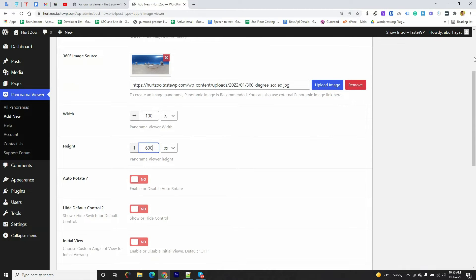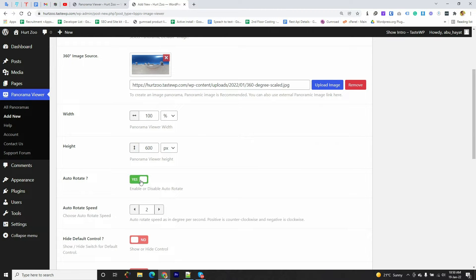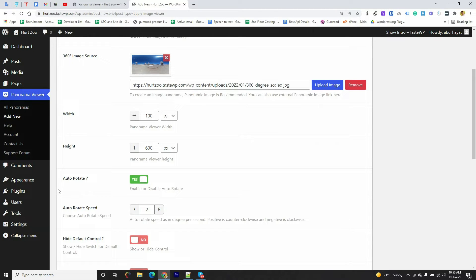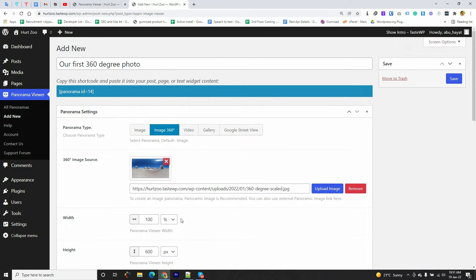And also I want the image to auto-rotate, so I'm selecting Auto-Rotate Yes and increasing the rotate speed to 5 milliseconds. After the configuration we need to click on the Save button.